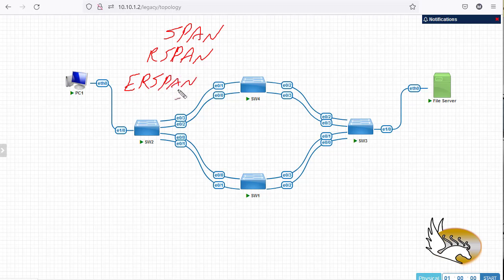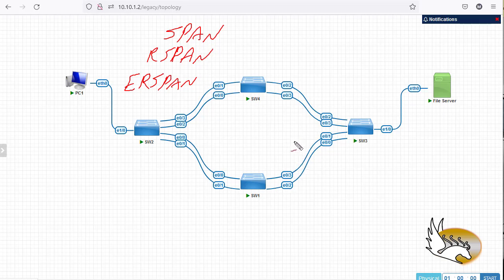ERSPAN is a relatively new feature and not all switches support it. The platform I'm working on doesn't support ERSPAN, but I'll show you what the configuration looks like. SPAN monitors some ports and forwards all traffic from those ports to another port, meaning the source and destination port cannot be the same.